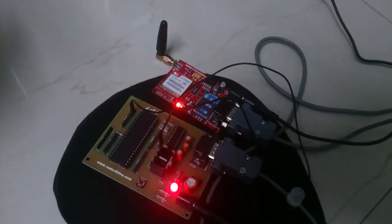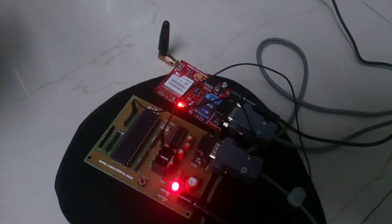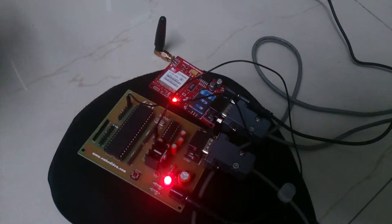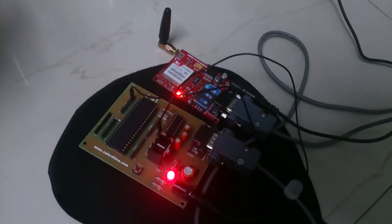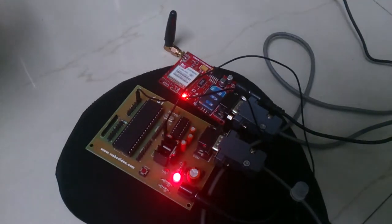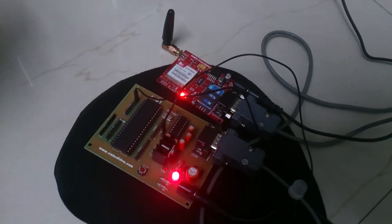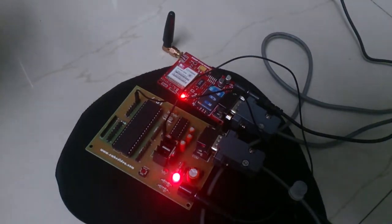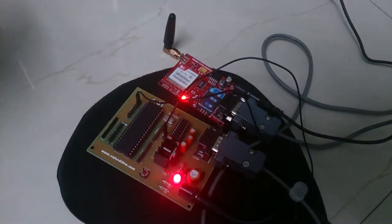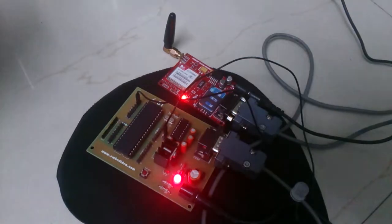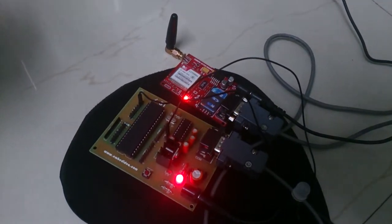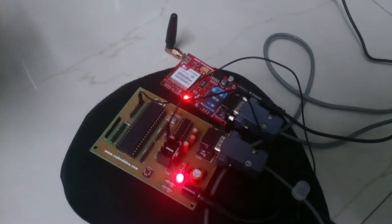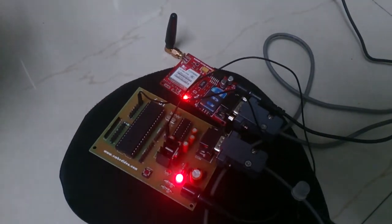We present to you a home automation prototype controlled by a simple SMS. Previously, we did it through a computer software. But in this prototype, we will send SMS to the standalone device where a SIM card is attached and then the microcontroller there will turn on and off the light according to the command sent.